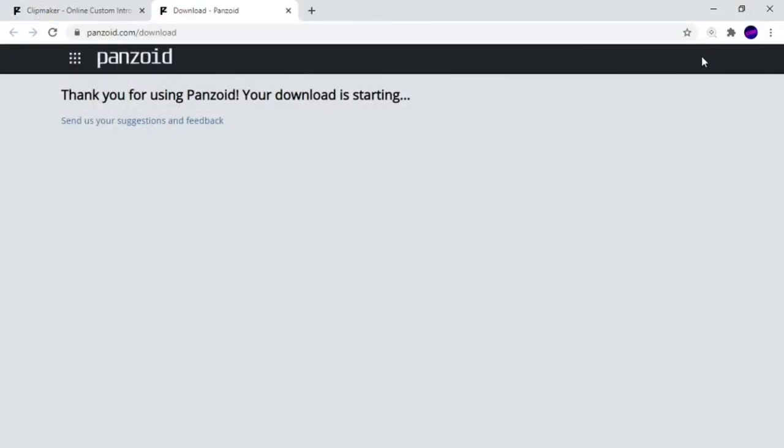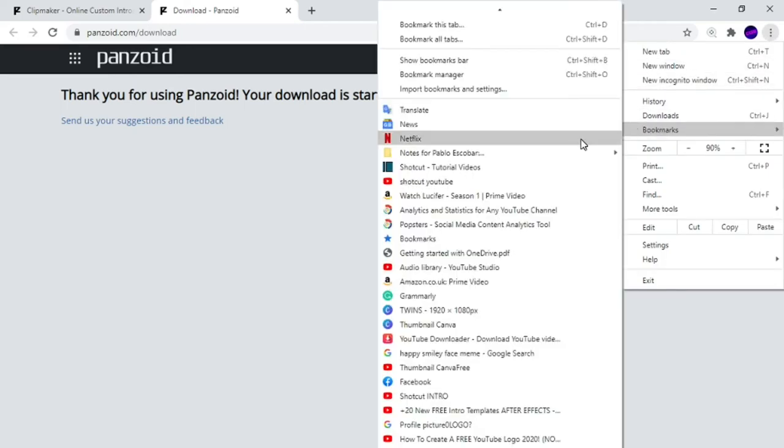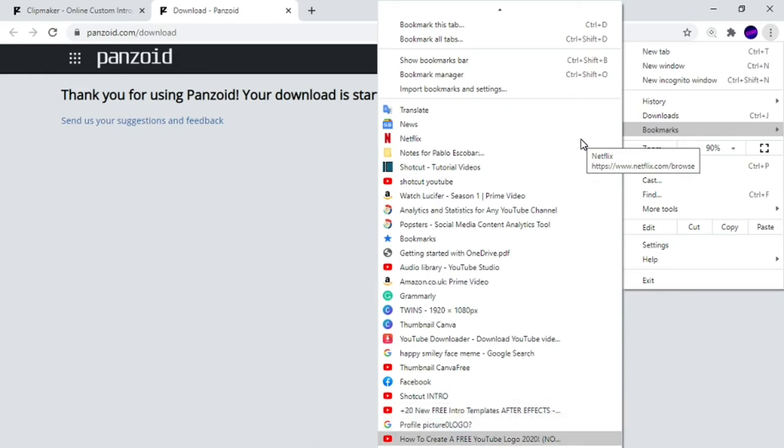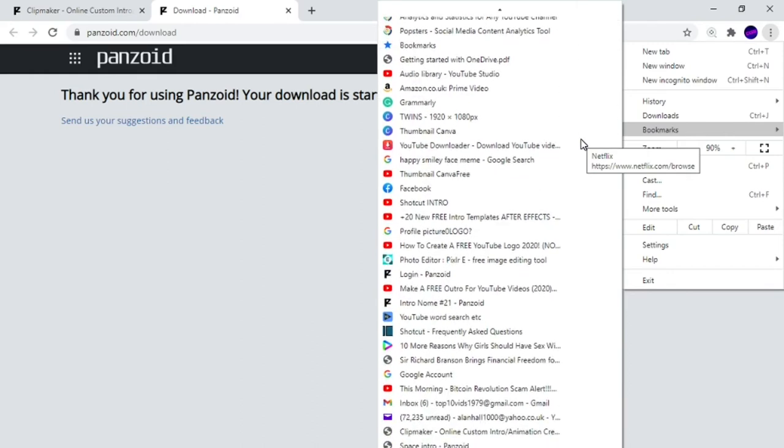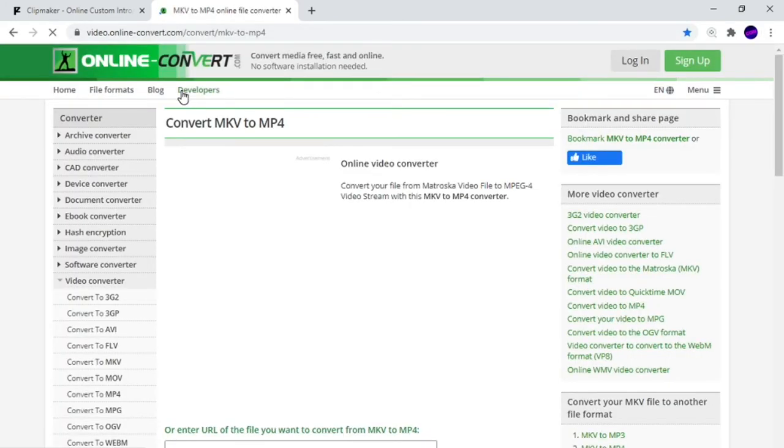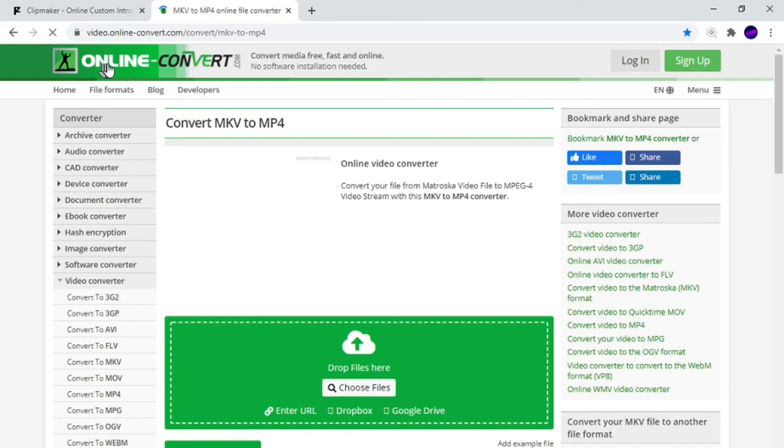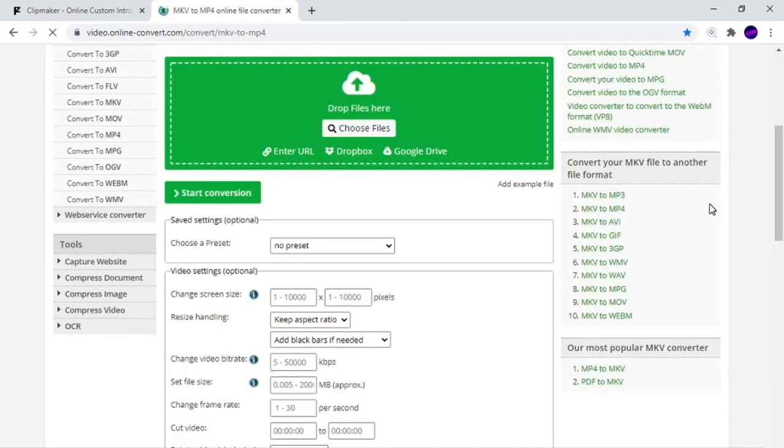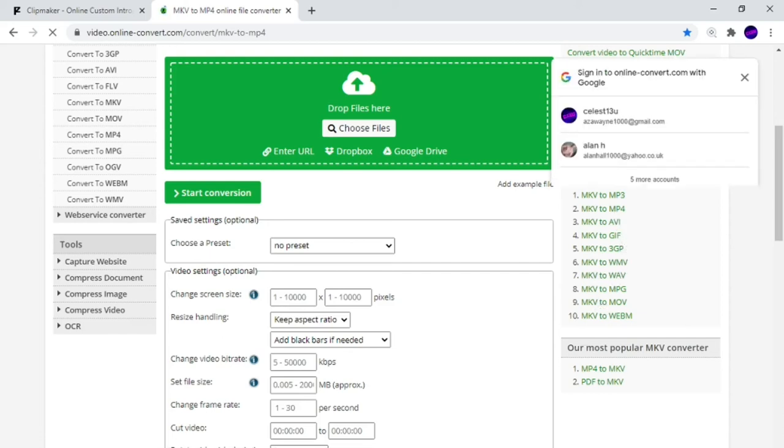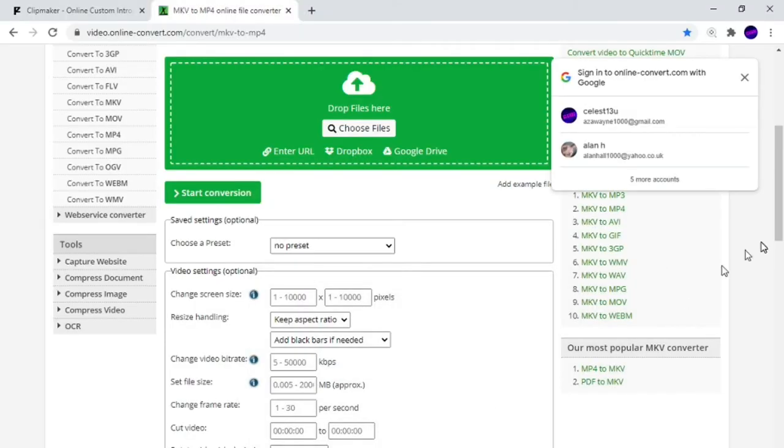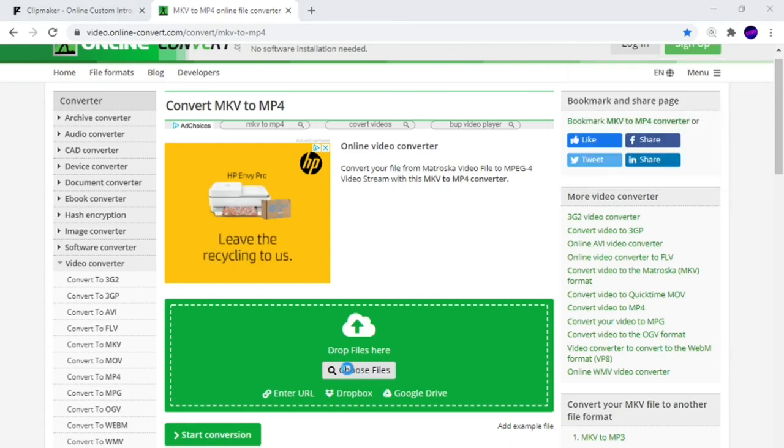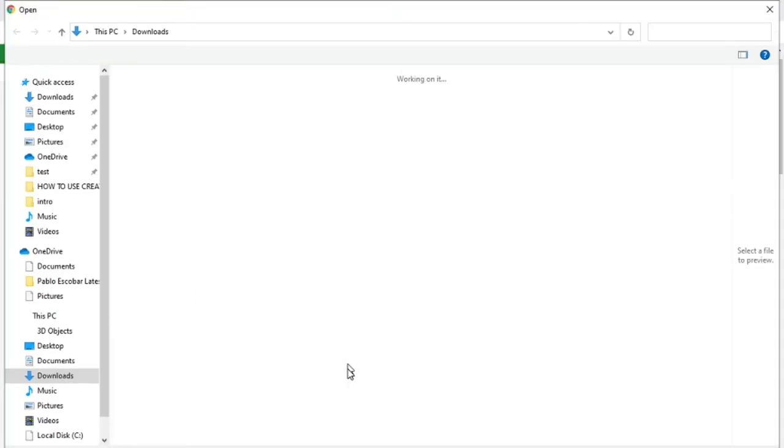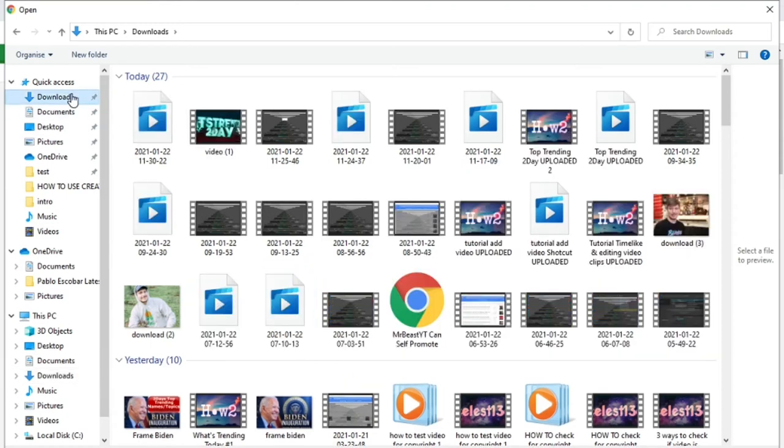All I need you to do is go to a website called online-convert.com. Soon as you get to online-convert.com, we're going to want to change the MKV to an MP4. MKV to MP4. It's going to ask you to choose the file which you want. Click on choose, then you need to find the file in your computer which was just downloaded. It should be under downloads.